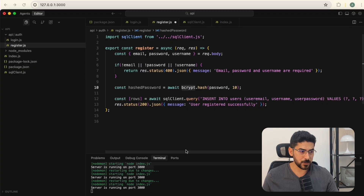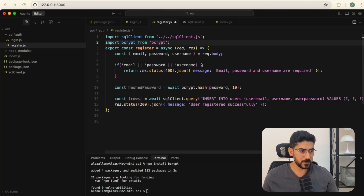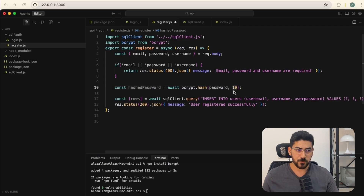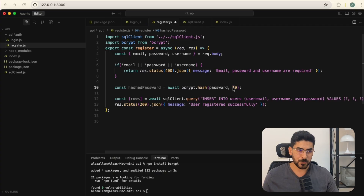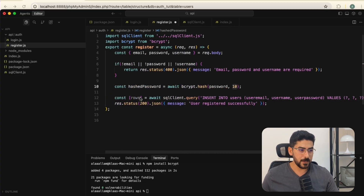Now we're going to hash our password. I'll install bcrypt with 'npm install bcrypt', then import it. From bcrypt we use the hash function, passing the password and the number of rounds. According to the bcrypt documentation, more rounds means more security but more computation. The recommended number is 10 rounds — very secure without being computationally expensive.